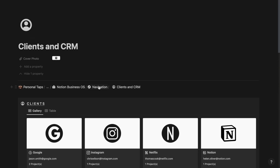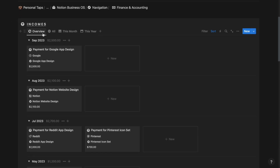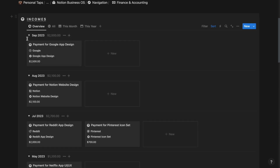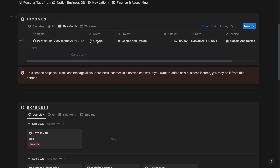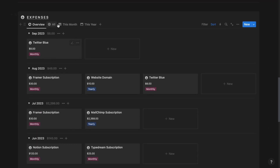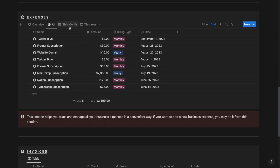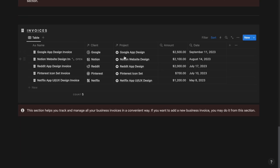Next up, we have the finance and accounting section. From here, you can track and manage all your incomes, expenses and invoices that you have generated for your clients. Firstly, we have the incomes overview section. From here, you can track and manage monthly incomes along with their sums and entries for every single income. Then we have the all incomes section, the incomes that you have made this month and the incomes that you have made this year. Next up, we have the expenses overview section, and we have the all expenses section — the expenses that your business has incurred this month and this year. And then next up, we have the invoices section. From here, you can generate a new invoice for a client based on their project.